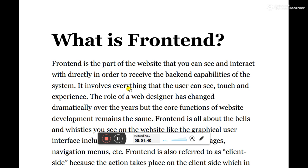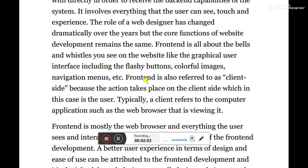So what is front-end? Front-end is the part of the website that you can see and interact with directly in order to receive the back-end capabilities of the system. It involves everything that the users can see, touch, and experience. Front-end is all about the visual elements you can see on the website, like the graphical user interface, including flashy buttons and colorful images.